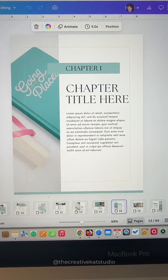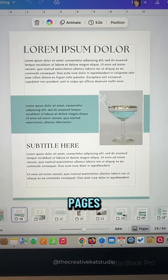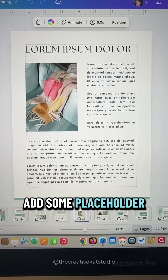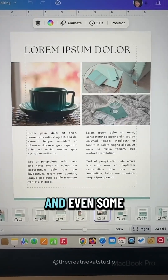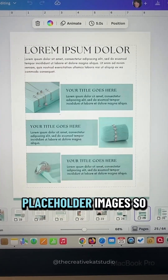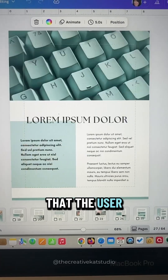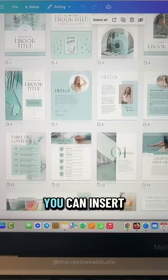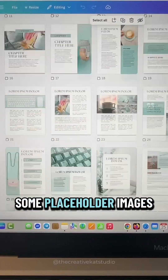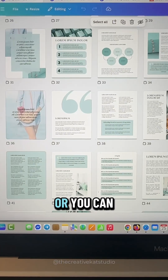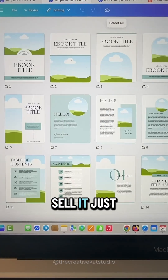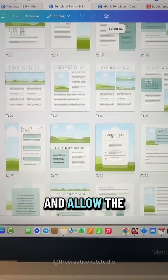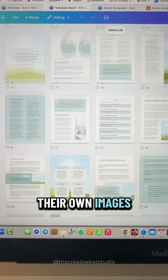Next, you want to build your pages. Think different page layouts, add some placeholder text, and even some placeholder images so that the user has a variety to choose from. You can insert some placeholder images if you like, or you can sell it just with a Canva frame placeholder and allow the user to add their own images.